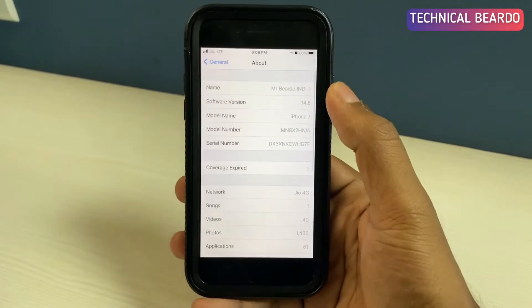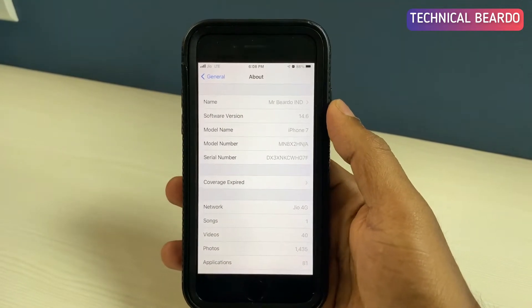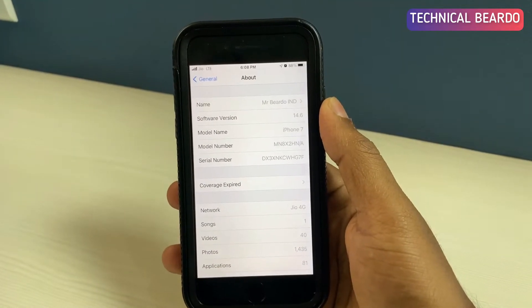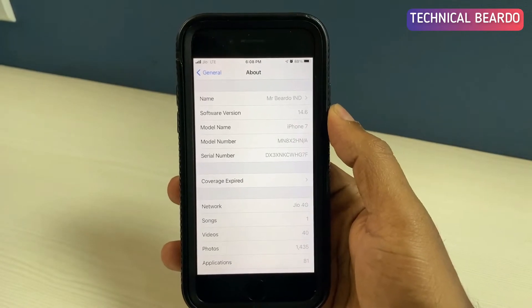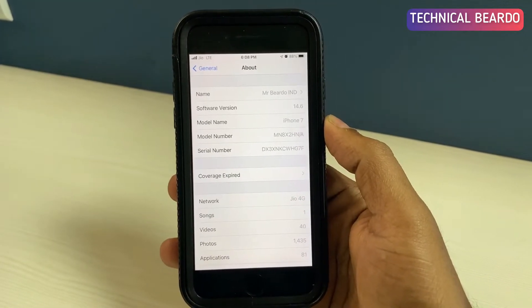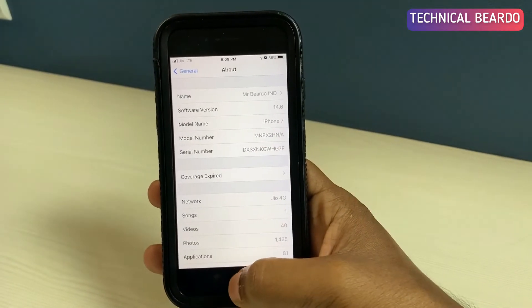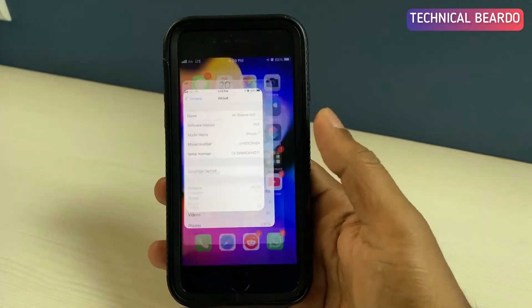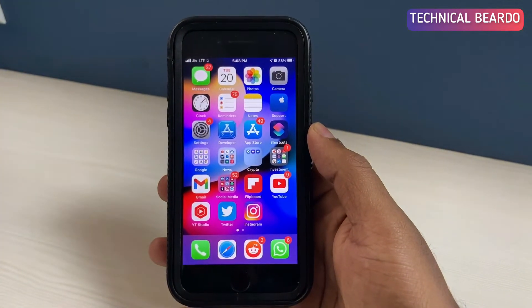So whenever someone tries to discover your devices over the AirDrop or Bluetooth connection or a personal hotspot, this name will appear on their devices. In simple words, whatever name you keep here, it will appear on other devices.